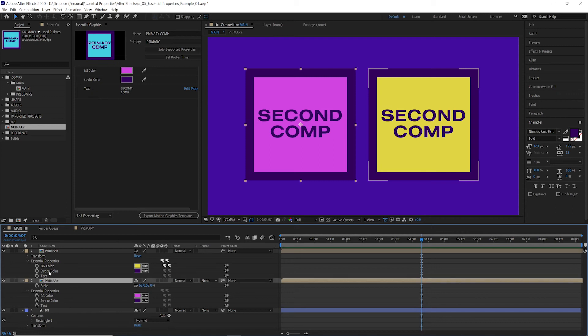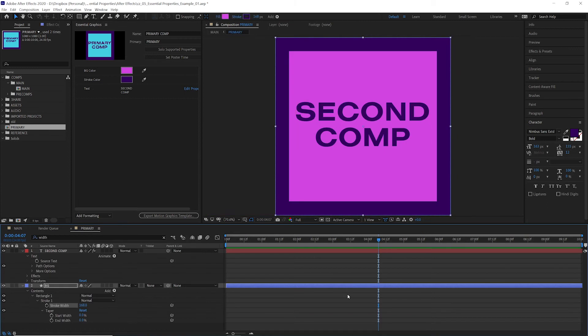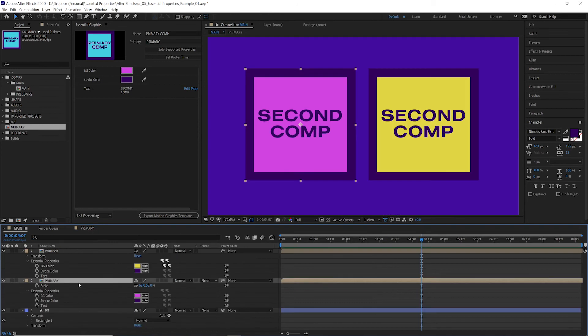Now if these properties have not been changed, if it's grayed out or not bold, then any change you make to the primary composition in here or up in the essential graphics panel will affect this version of that composition.